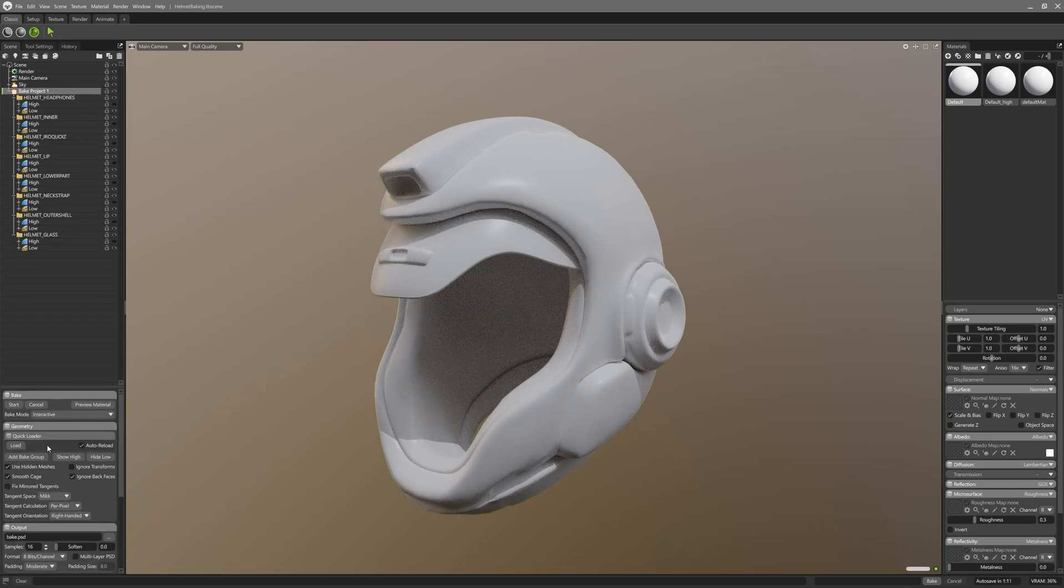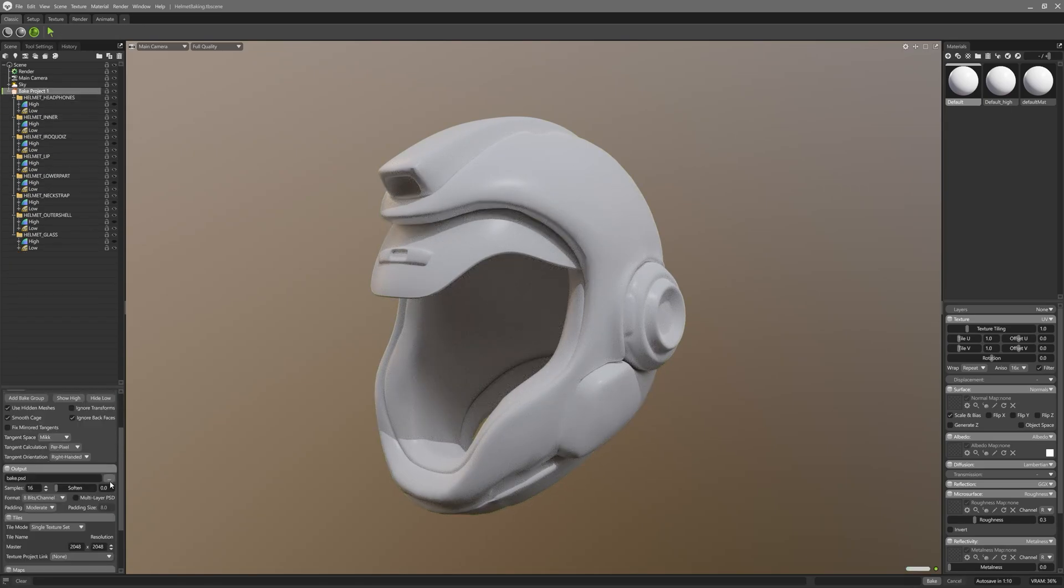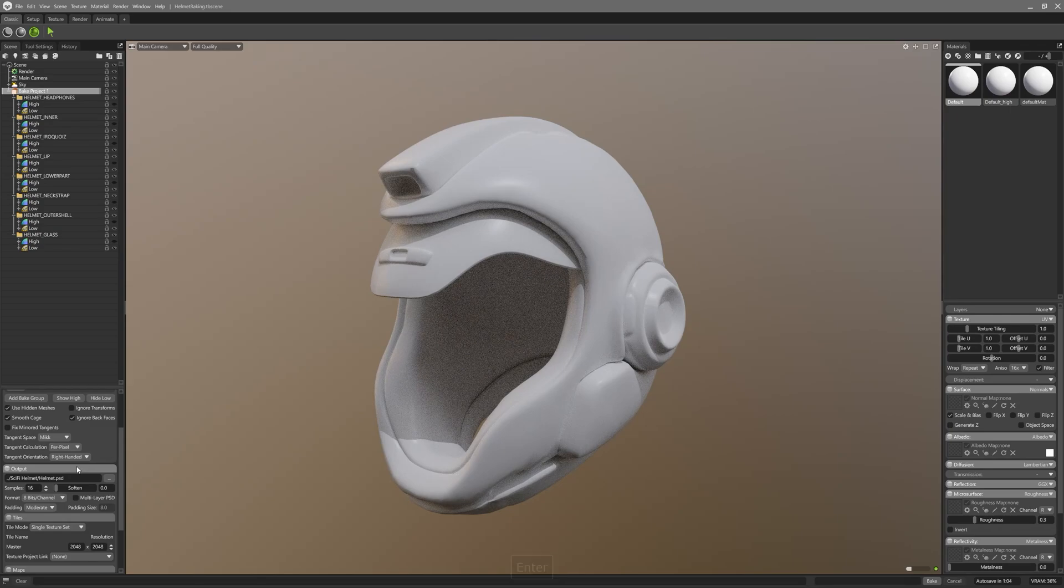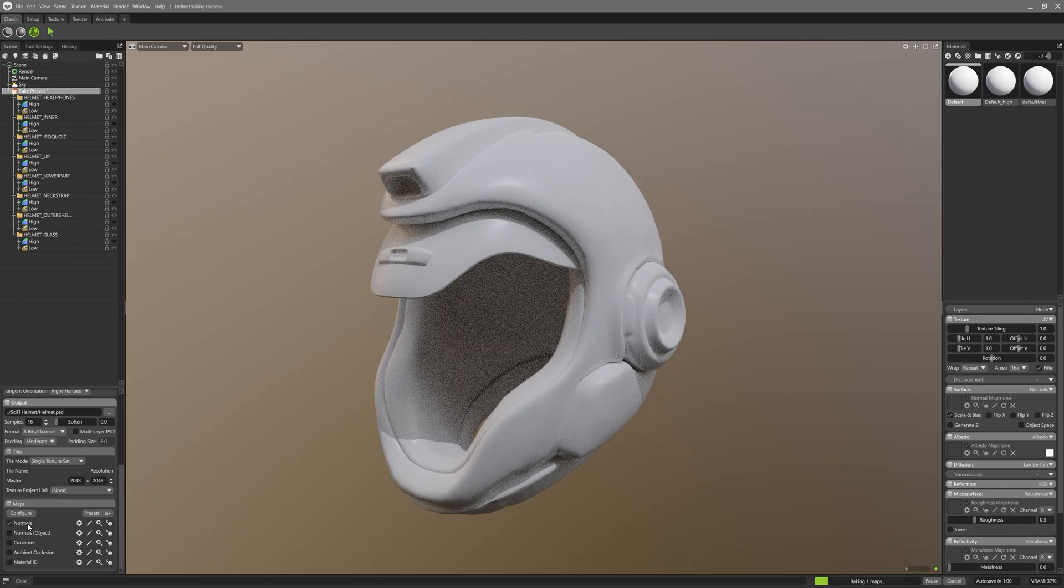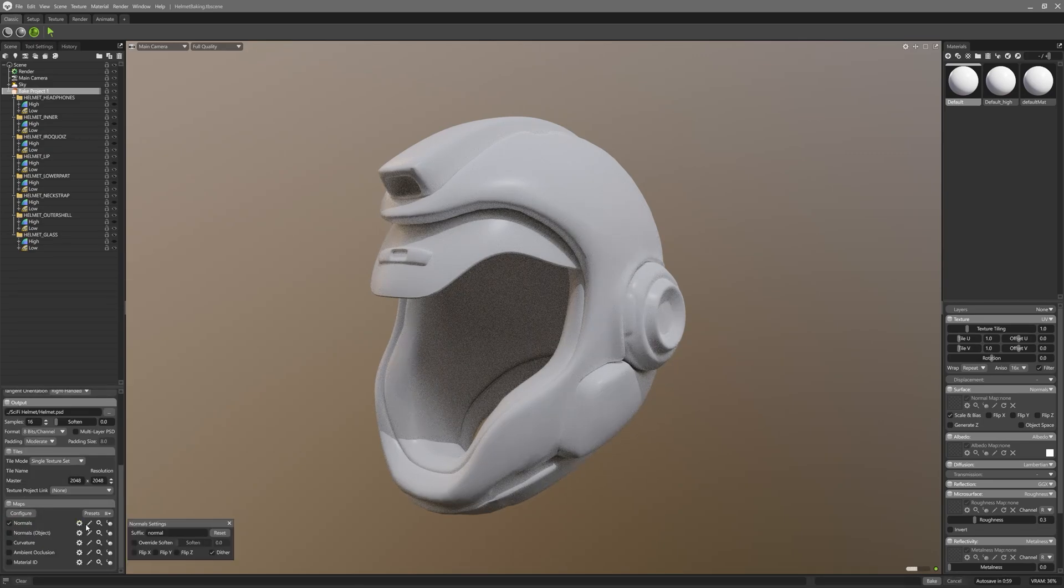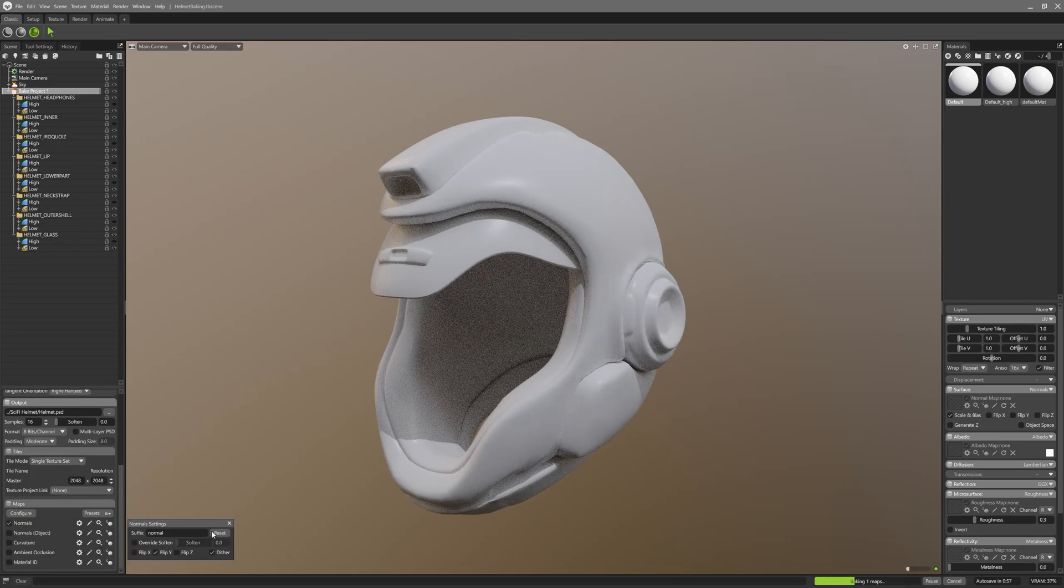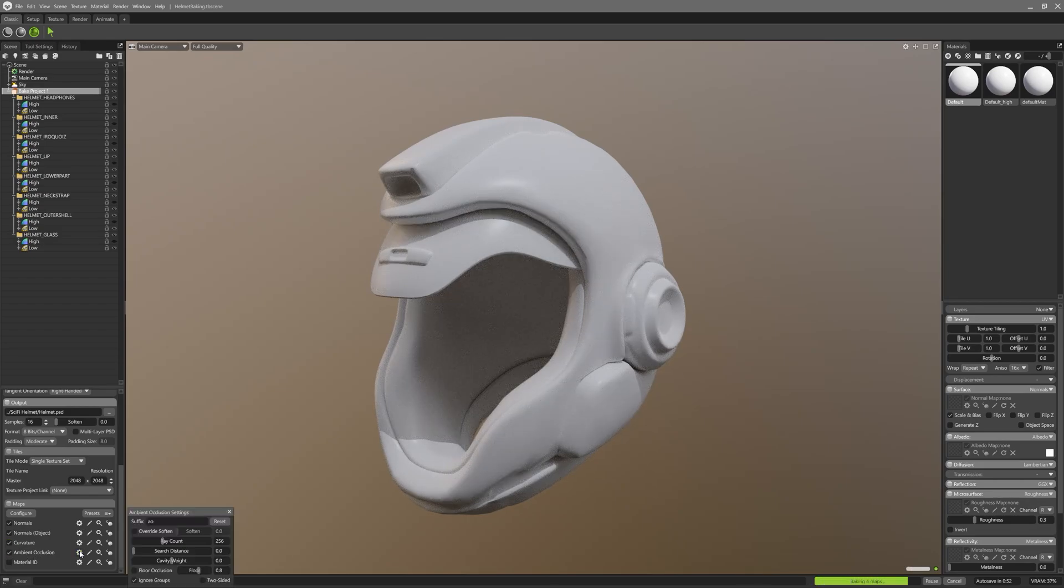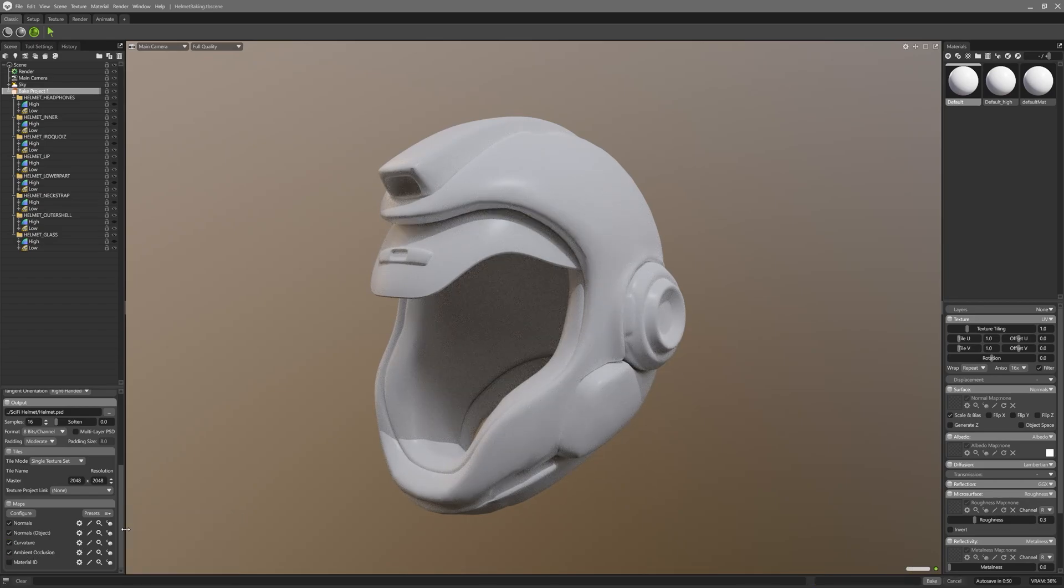Now we need to set the output folder for the textures we're going to bake. I will just output them into the same folder which contains low-res and high-res models, naming them helmet. Now we need to choose which maps we need to bake. For demonstration purposes I will pick normals with green channel flipped, curvature, and ambient occlusion. Let's leave texture resolution at 2K for now. This should be it. We are ready to bake all the high resolution details onto our low-res model.